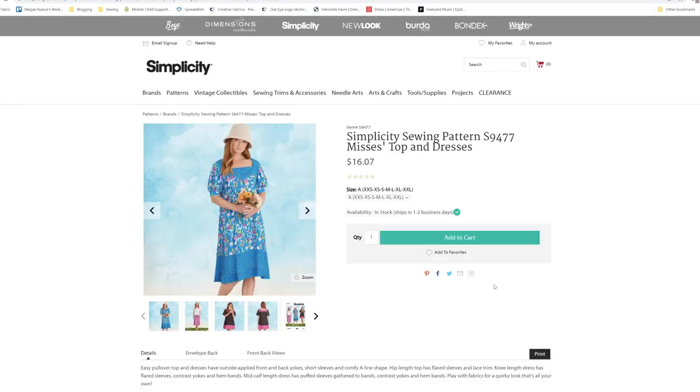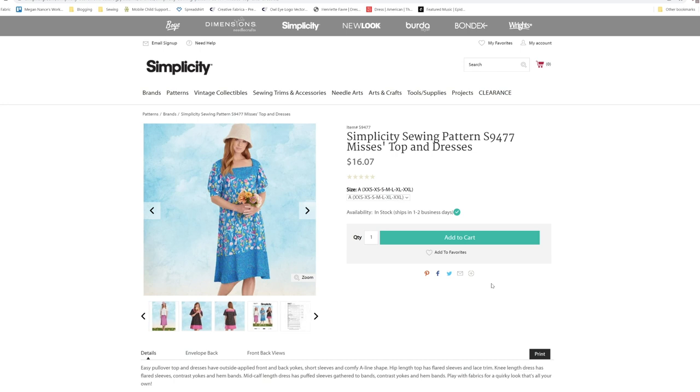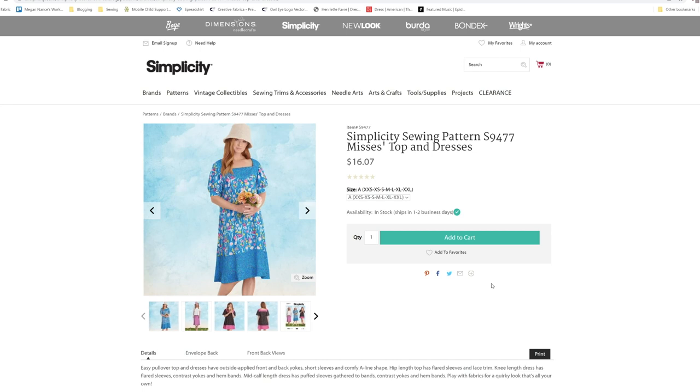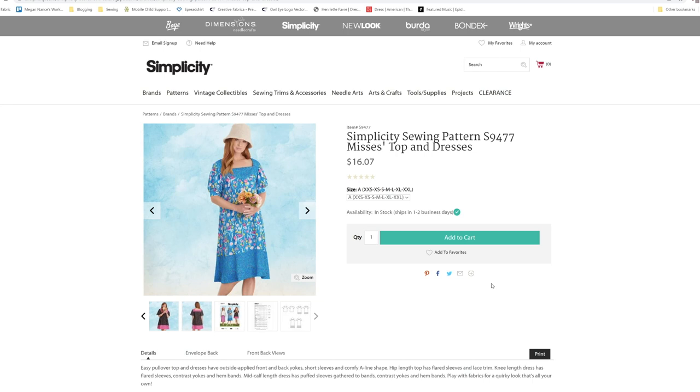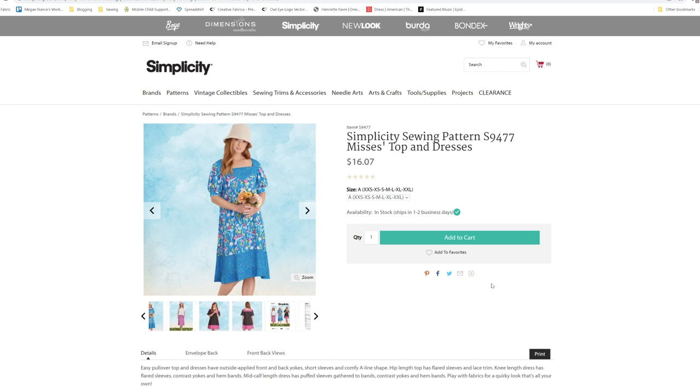S9477 is an easy pullover. Top and dress have outside applied front and back yokes, short sleeve and a comfy A-line shape. Hip length has a flared sleeve and lace trim. Knee length dress has flared sleeves, contrast yokes, and hem bands. Mid calf length dress has puffed sleeve gathers two bands, contrast yoke, and hem bands. Play with the fabrics for a quirky look that's all your own.